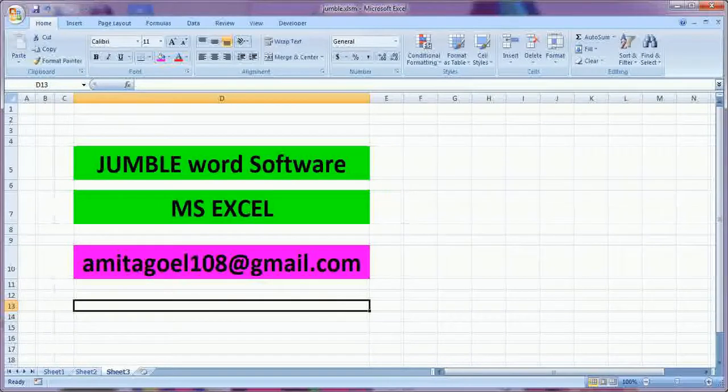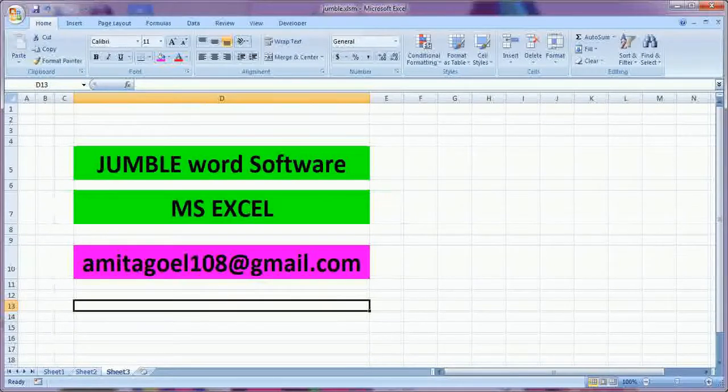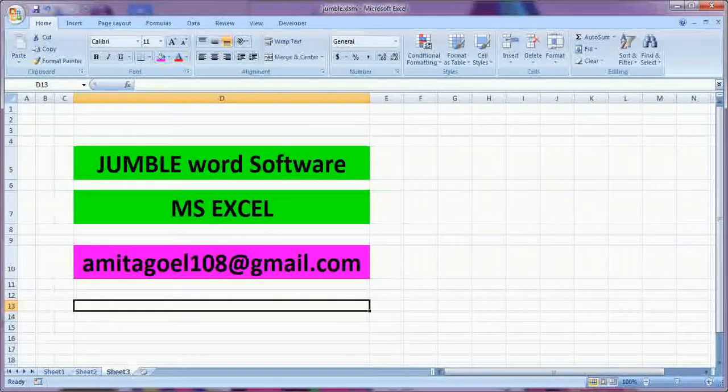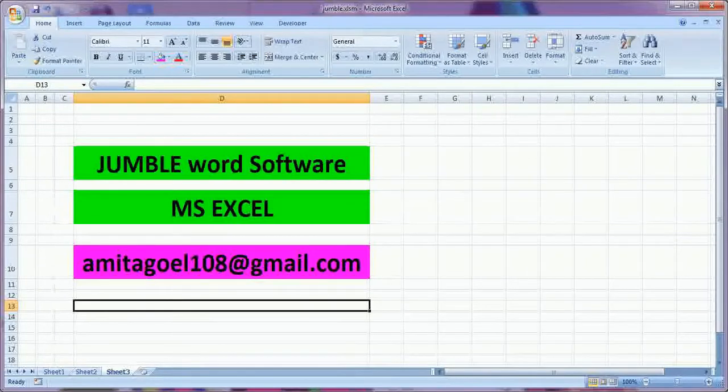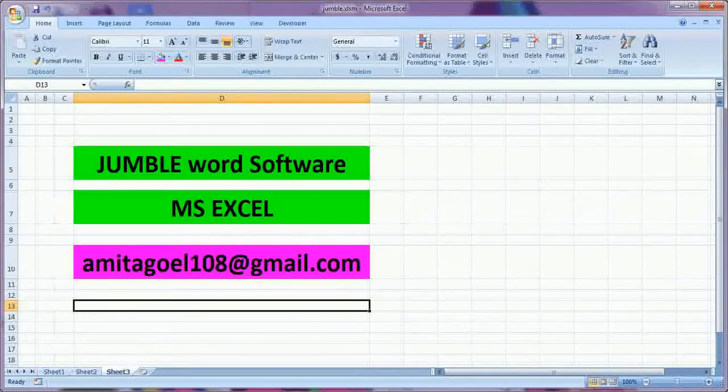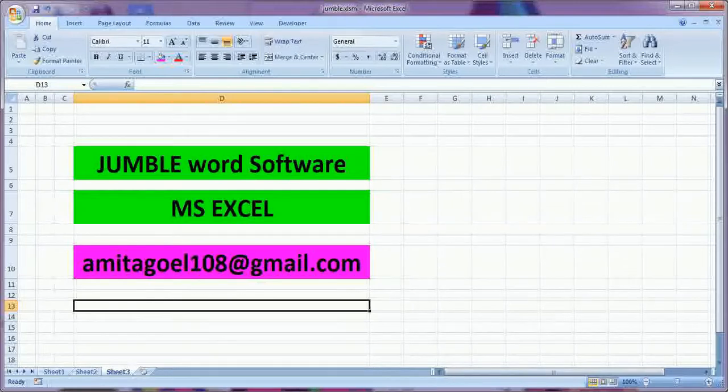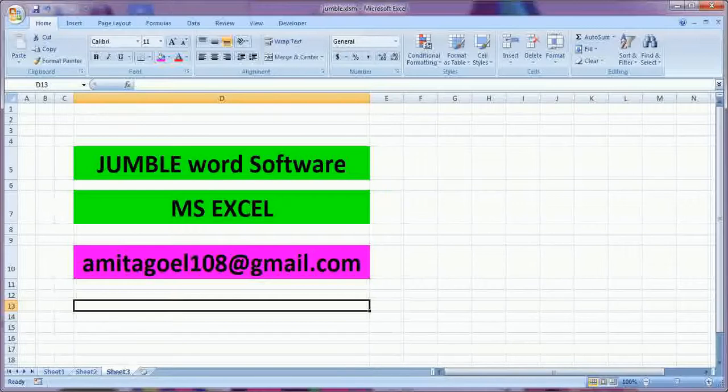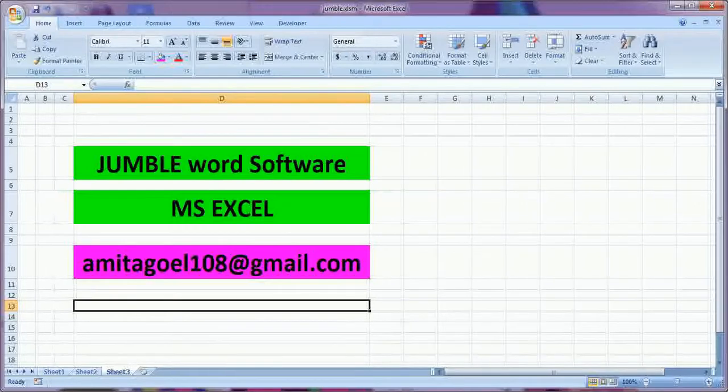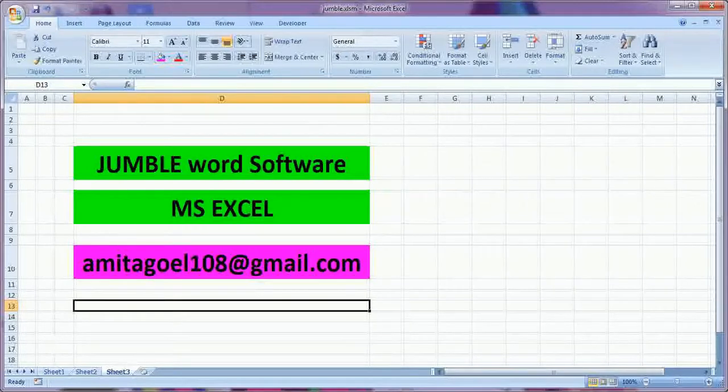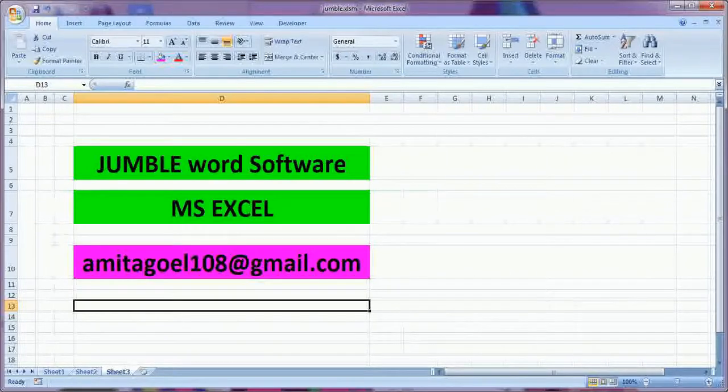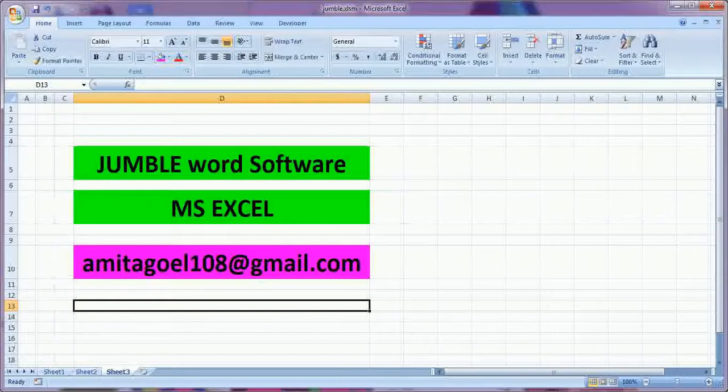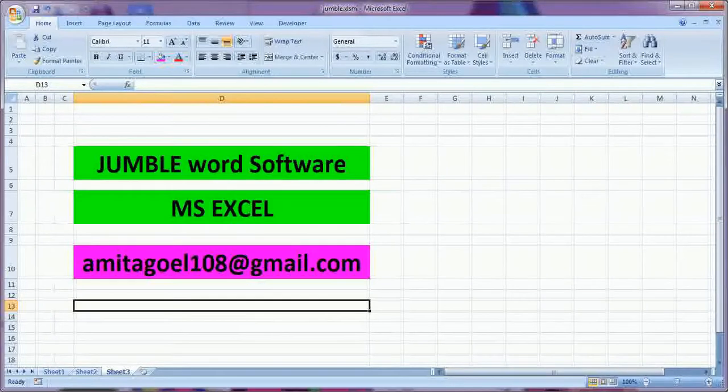So I developed this software for her and she can practice using this software herself and no need of the father or parents to sit along with him or her. This is a very good software.